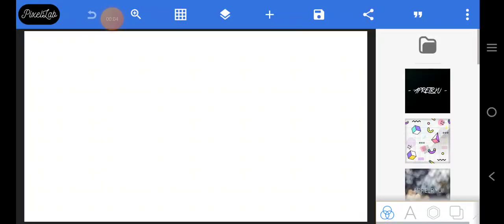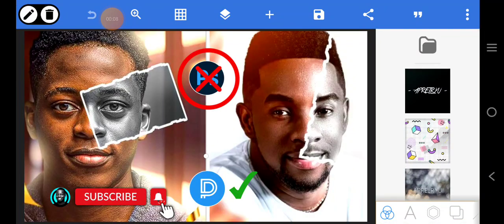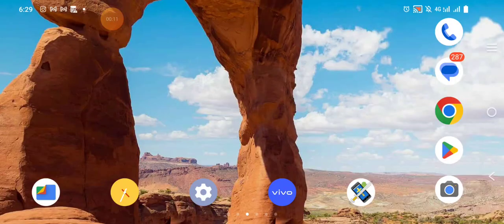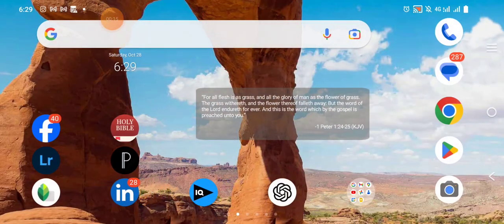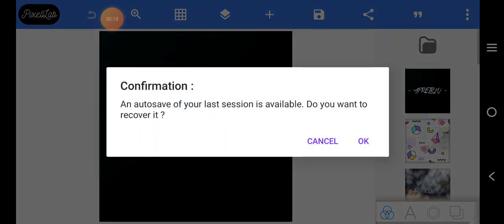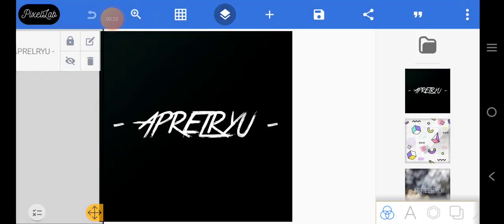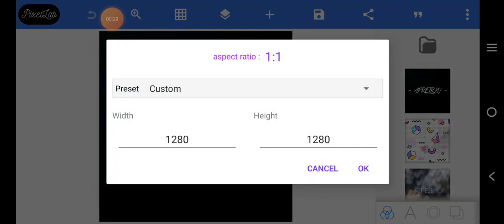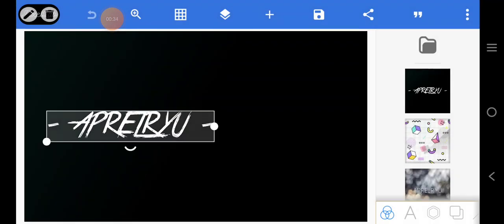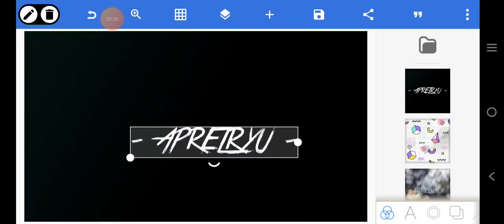Hello, welcome! Today we're going to create a perspective design. Let's jump to Pixelup. The size we're going to use looks like a YouTube thumbnail.